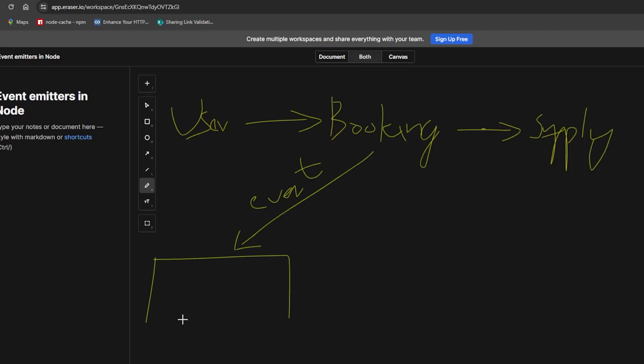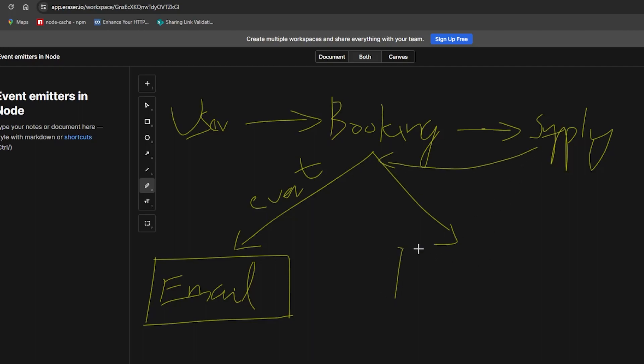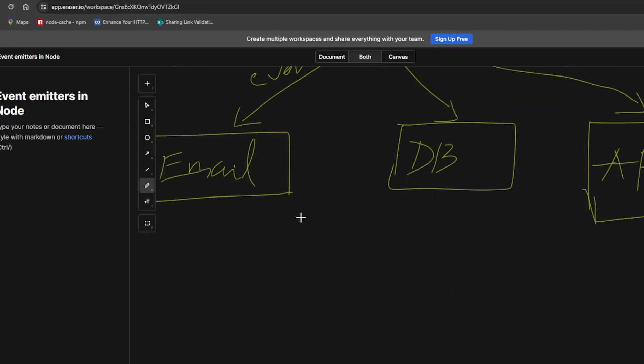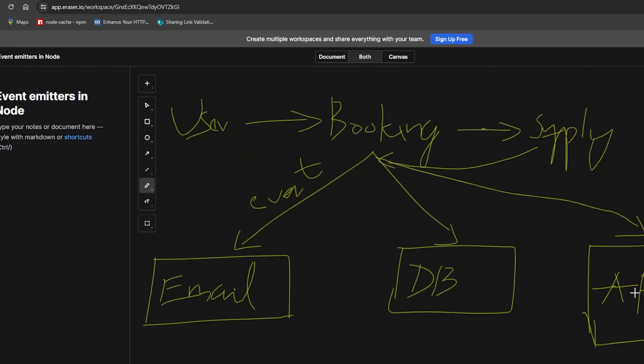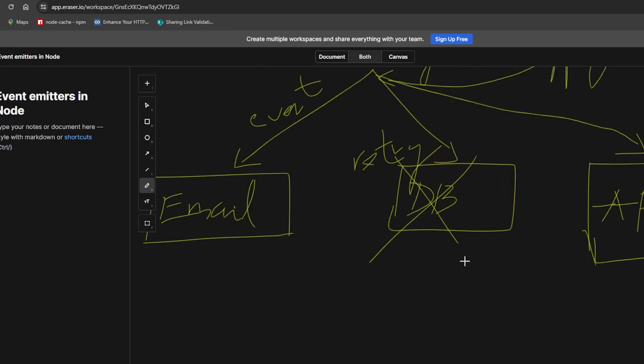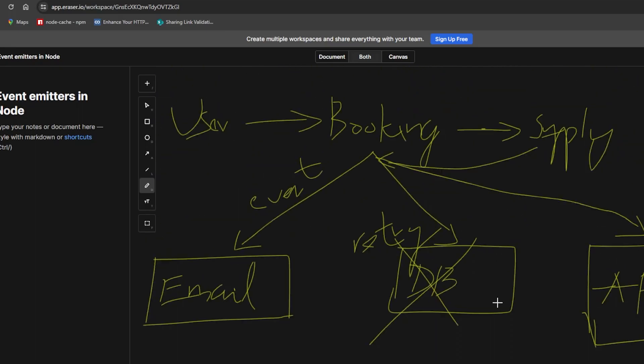This may be something like an email service. Once the supply event is emitted by the booking service, the email service will consume that event and send an email, while another service called the database service will listen to the same event. The same event will be taken up by the database service, and an API service will also listen to that service.